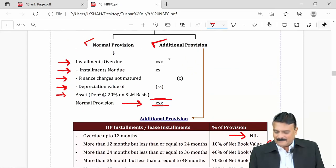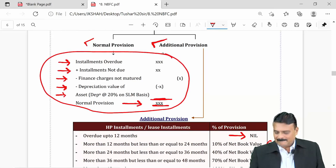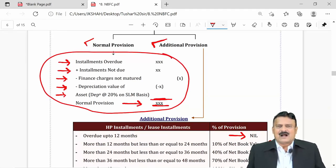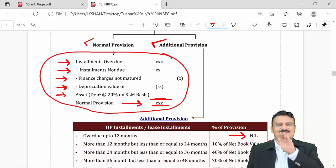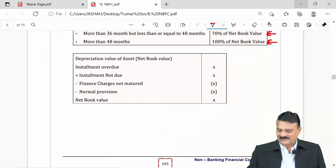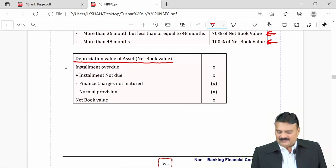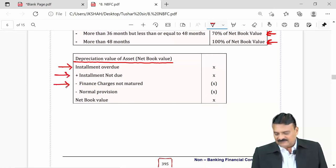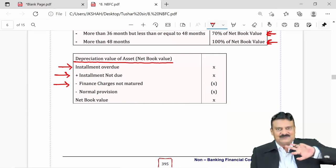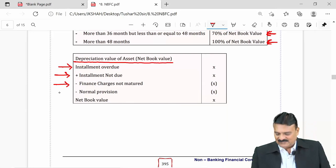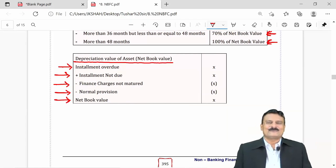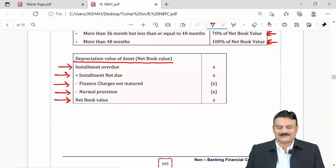The same equation for basic provision can be rearranged to find the net book value of the asset. The formula becomes: installment overdue plus future installments minus future finance charges minus basic provision equals WDV of the asset. This is a simple LHS/RHS change — nothing difficult.